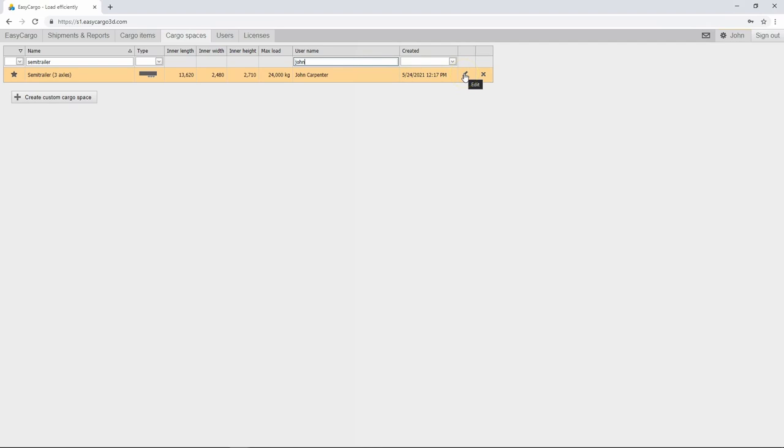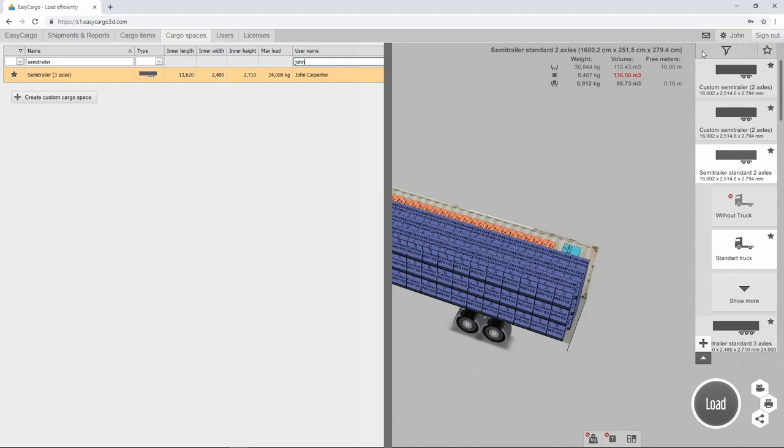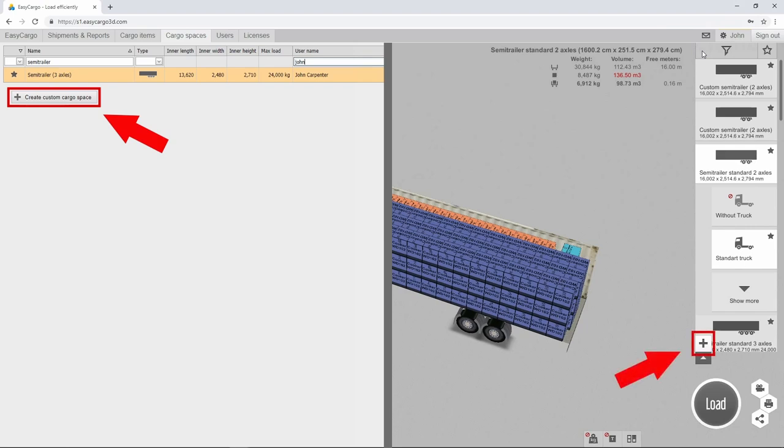Existing cargo spaces can be edited or deleted. If you are using vehicles that are not in our list of cargo spaces, we have an easy solution for you. Create your own. Press the Create Custom Cargo Space button or the plus icon in the list of cargo spaces.